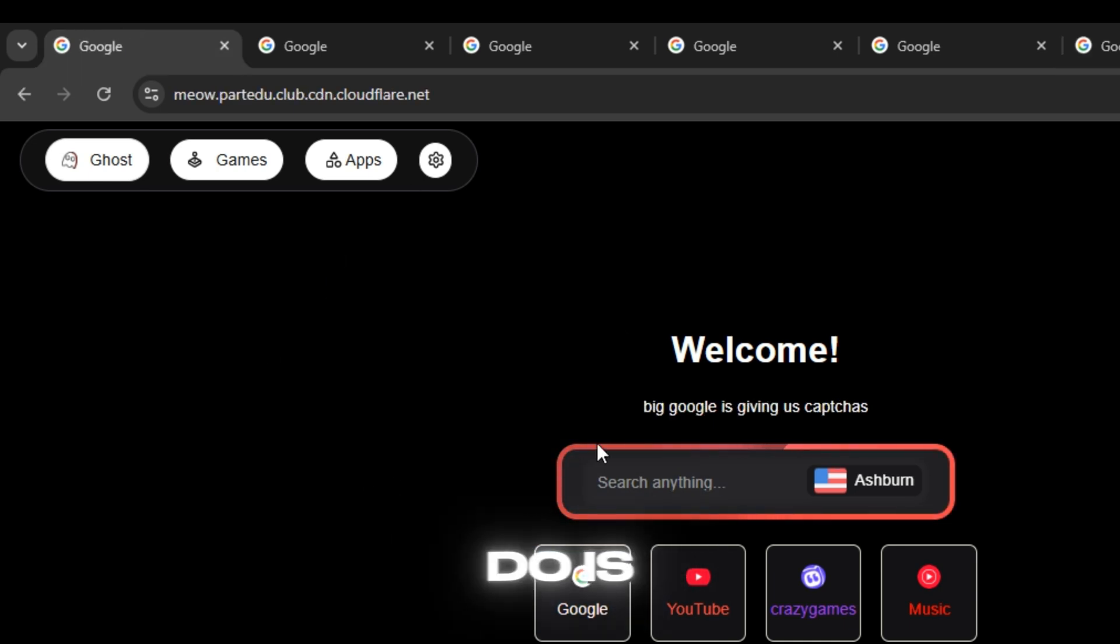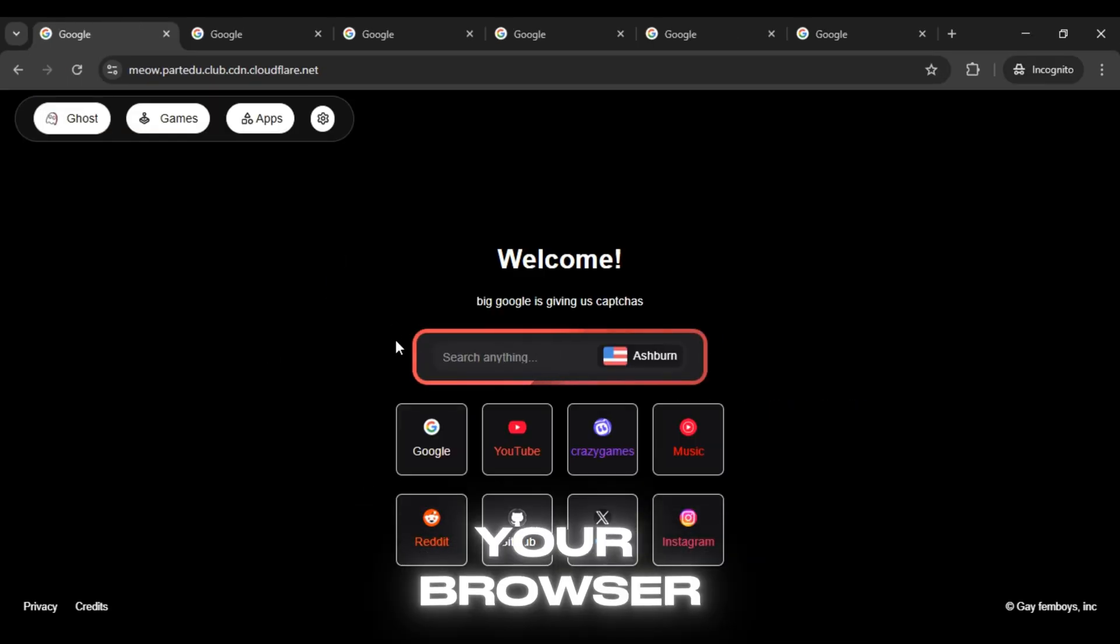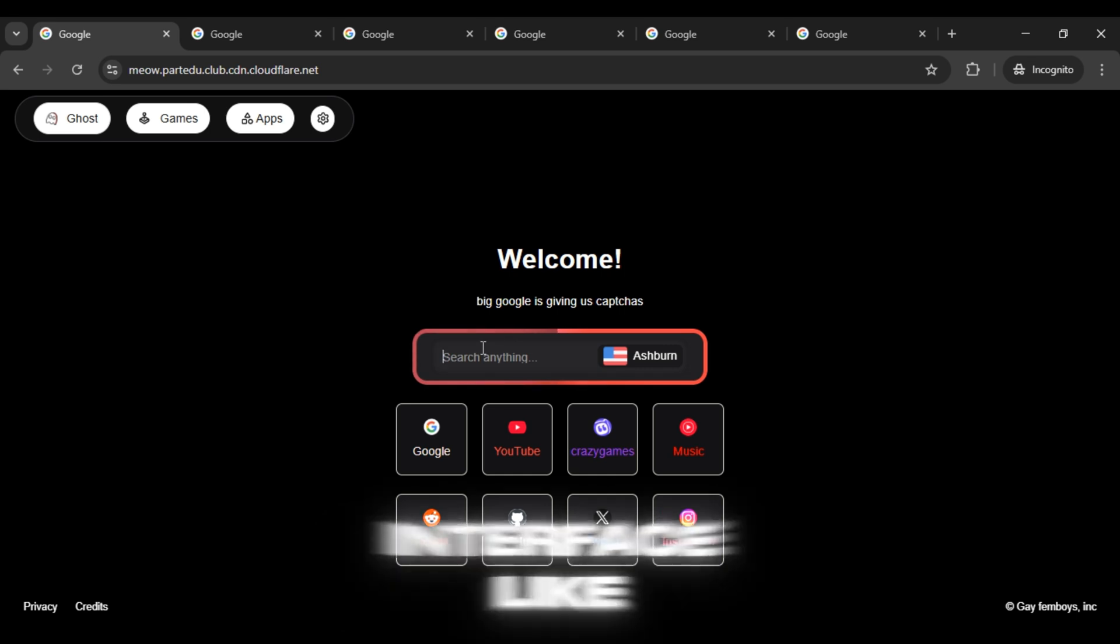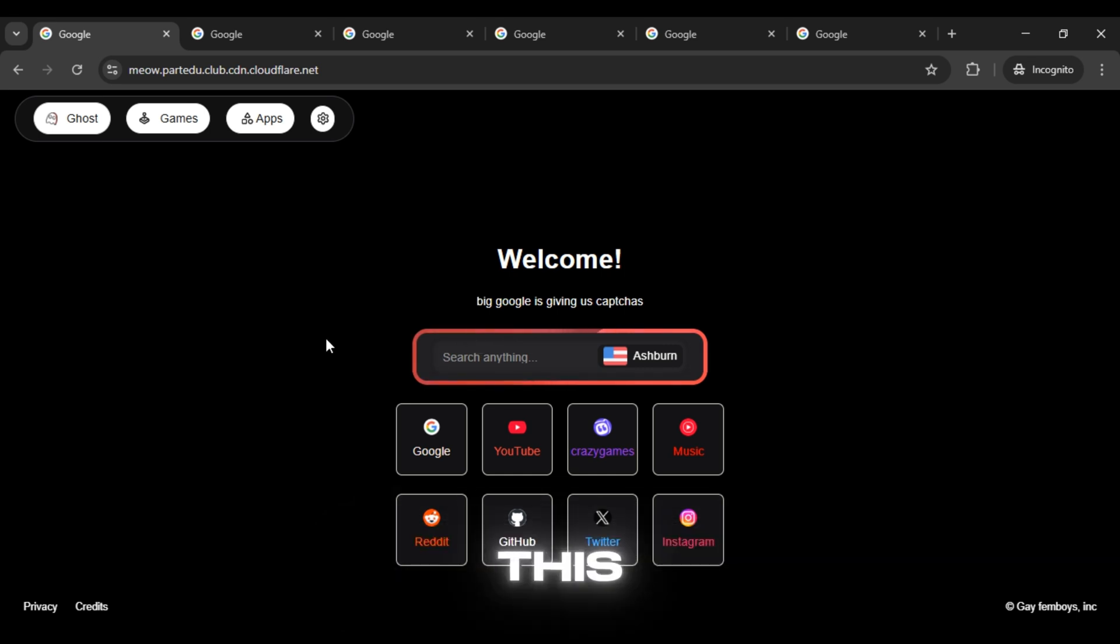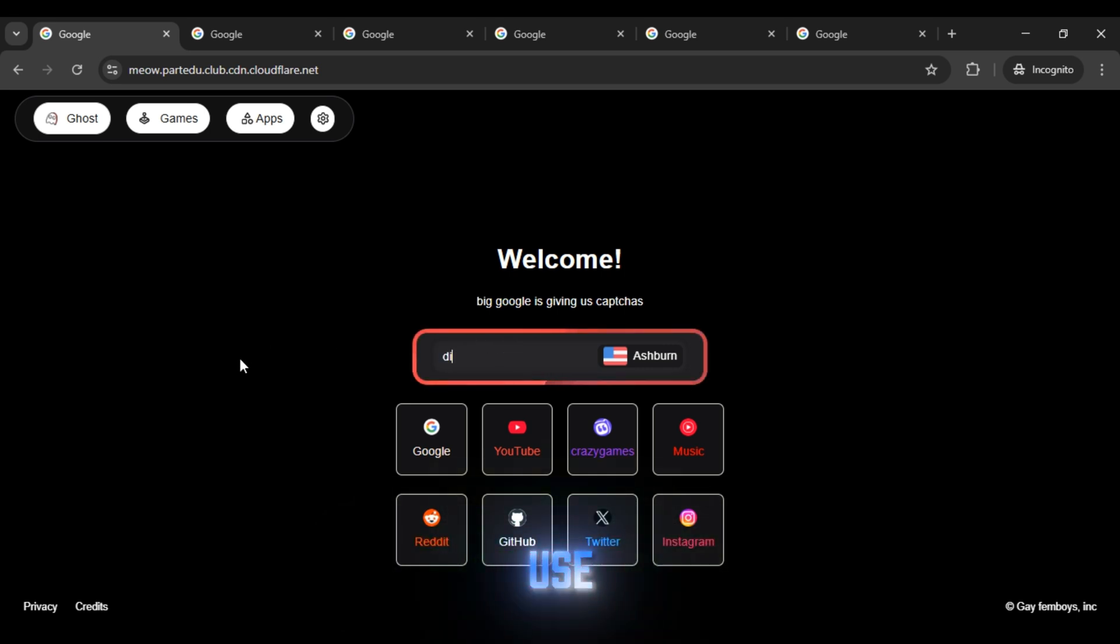All you need to do is simply copy any proxy link and open it in your browser. Once it loads, you'll see an interface like this. It's really simple to use.